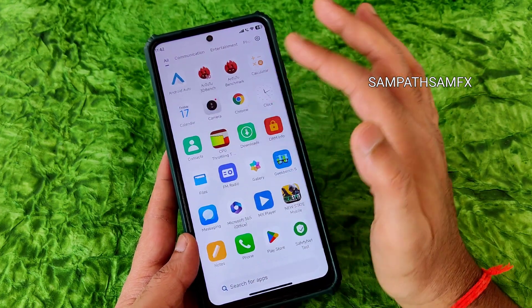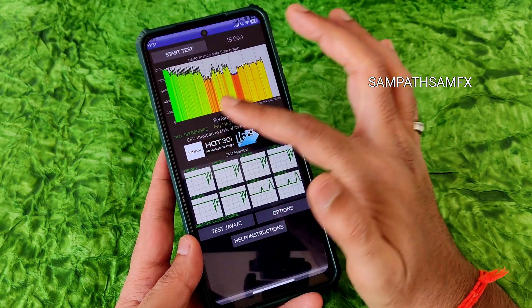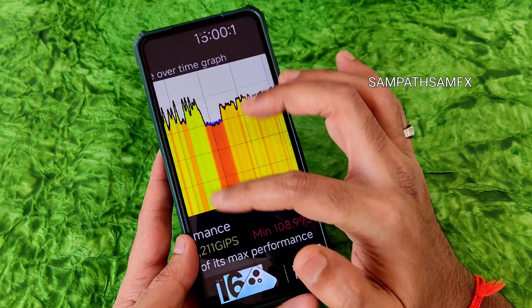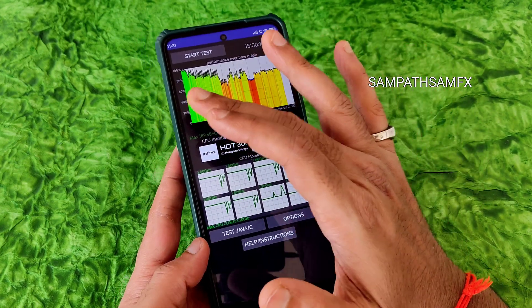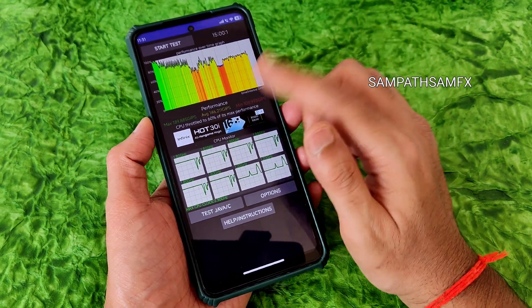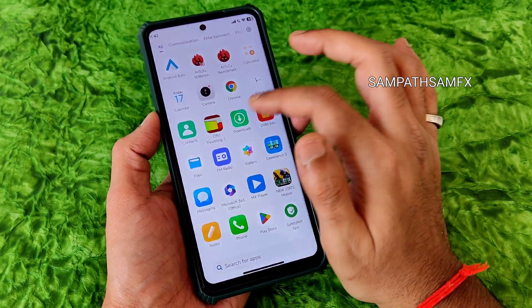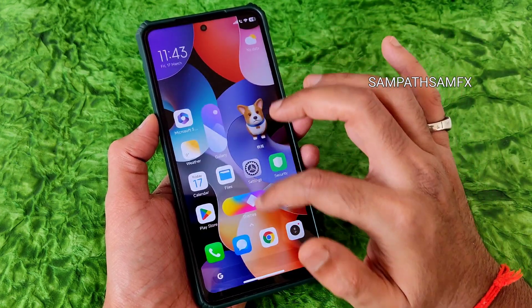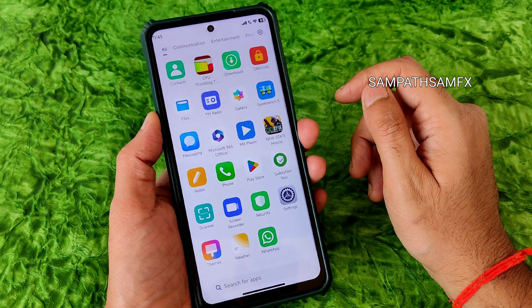In the CPU throttling test, the maximum was around 189, average was 146, and minimum was 108. Throttling is up to 60 percent. Initially the performance is very good but after a certain time it slowly throttles — I really noticed this. The automatic brightness calibration is also a problem compared to other ROMs on this smartphone.